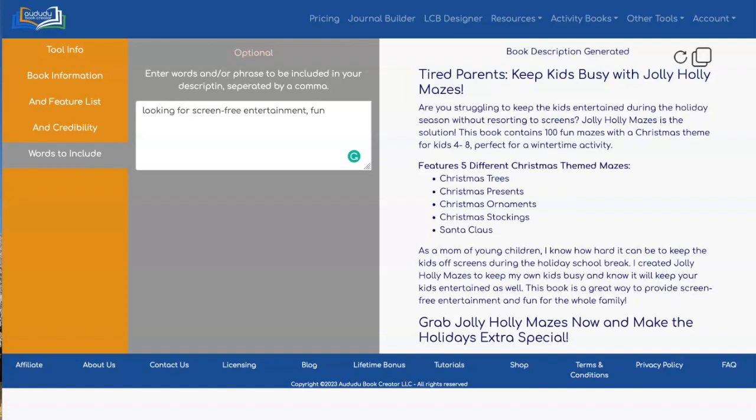"This book contains 100 fun mazes with a Christmas theme for kids 4 to 8, perfect for a wintertime activity. Features five different Christmas-themed mazes" — and then it lists them. It ends with: "As a mom of young children, I know how hard it can be to keep the kids off screens during the holiday school break. I created Jolly Holly Mazes to keep my own kids busy, and I know it will keep your kids entertained as well. This book is a great way to provide screen-free entertainment and fun for the whole family. Grab Jolly Holly Mazes now and make the holidays extra special."